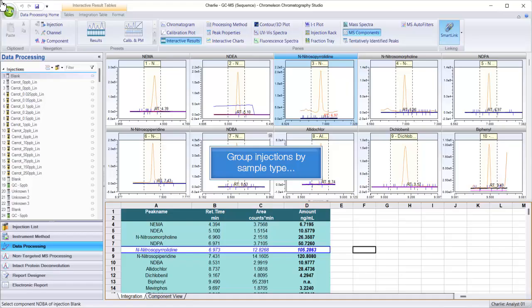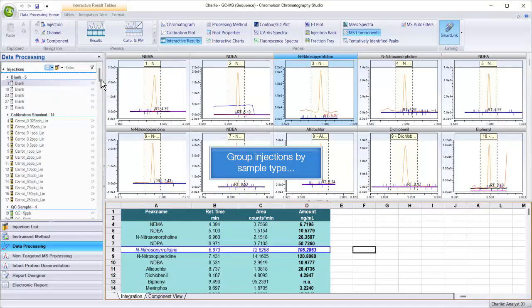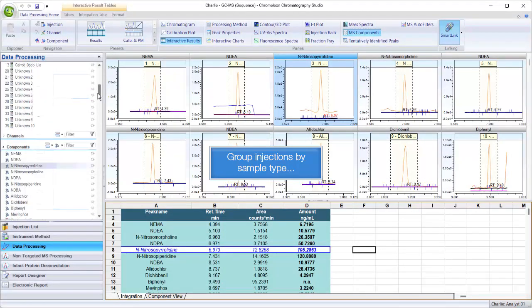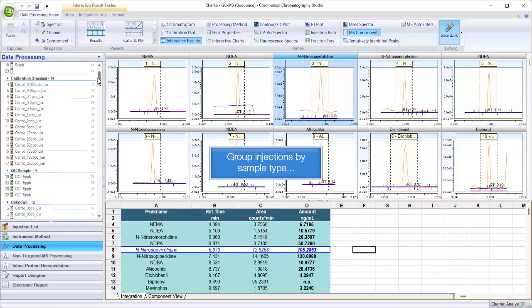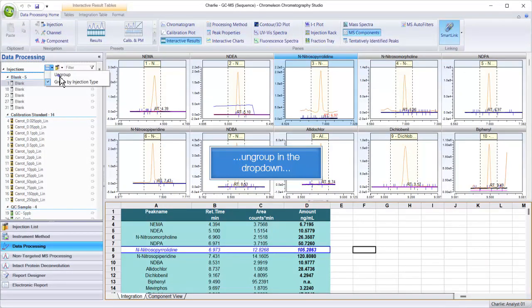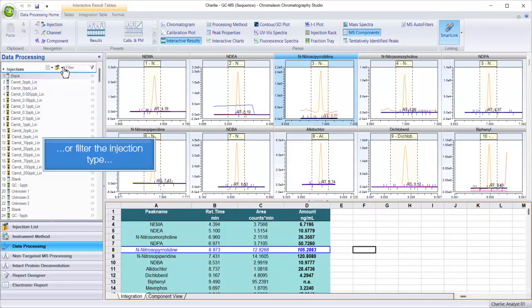Group injections by sample type, ungroup in the drop-down, or filter the injection type.